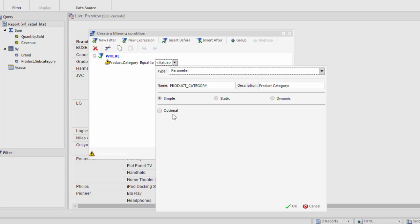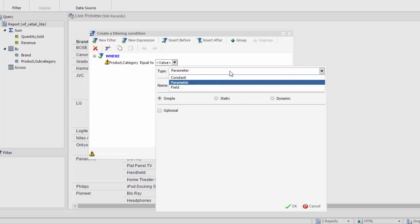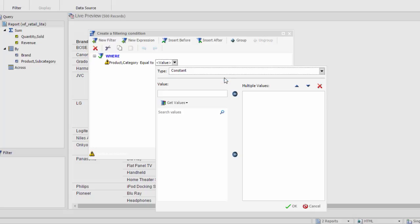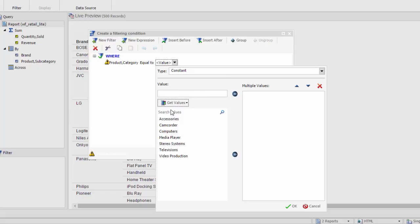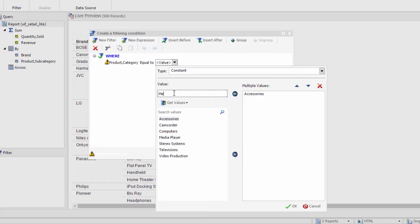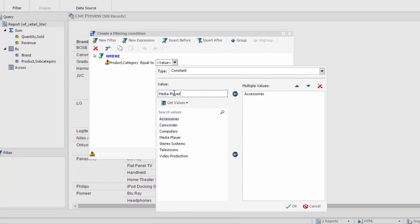If you are filtering for a constant, you can filter for one value or multiple values. Open the Get Values menu and select All to see all available values. Add the value or values you want to the list on the right by double-clicking them, selecting them and then clicking the arrow in the middle, or by typing the value into the text box above. If you type the values in, make sure that they match the values in your dataset.